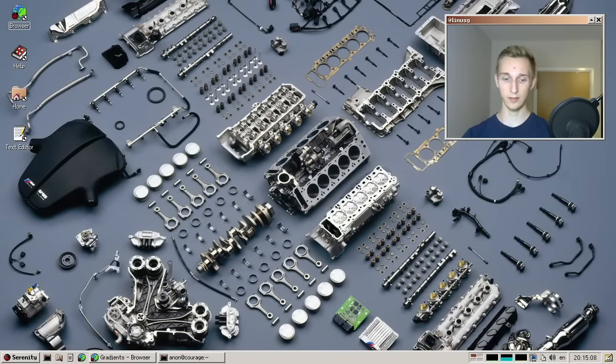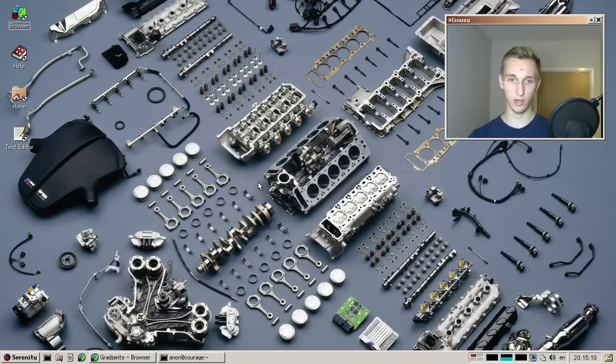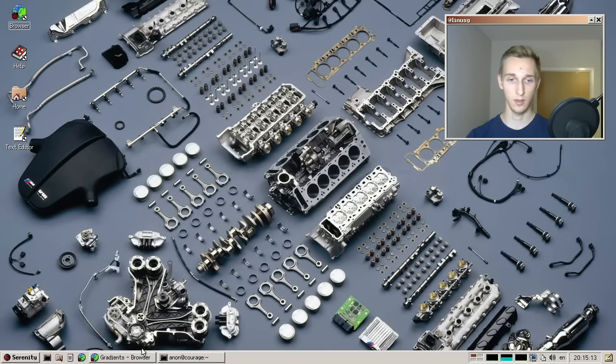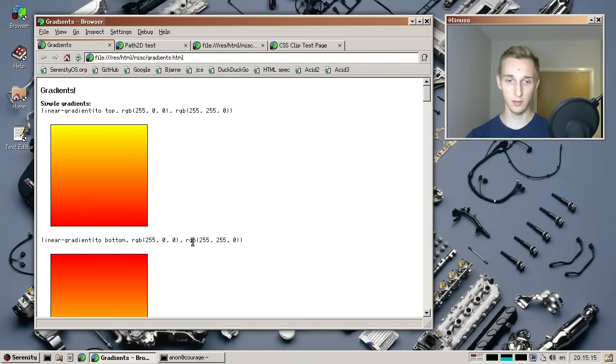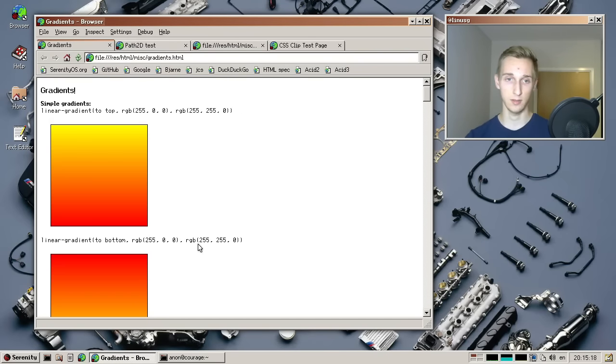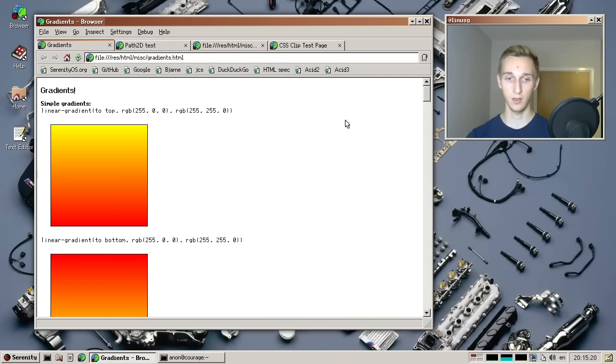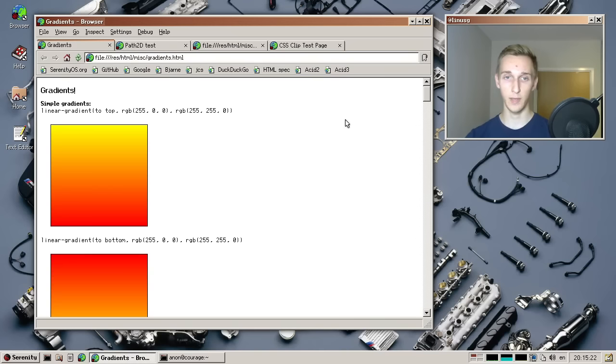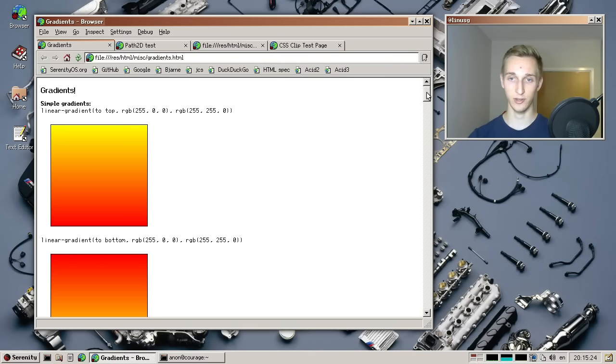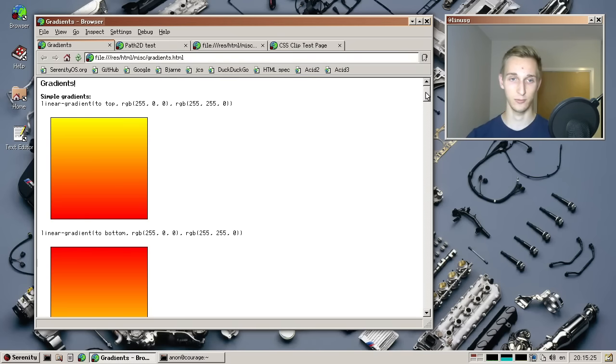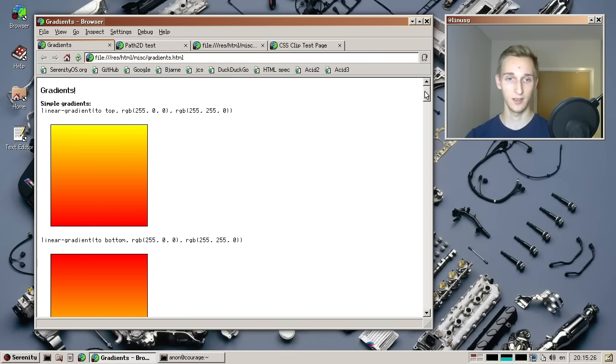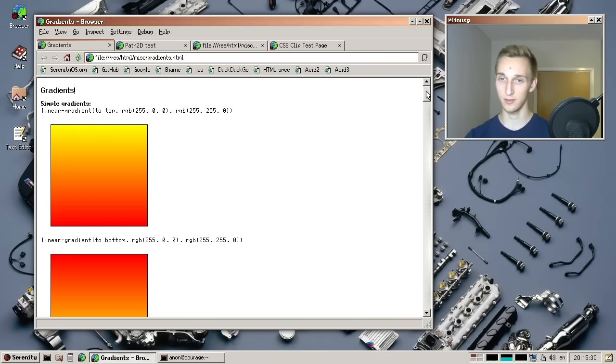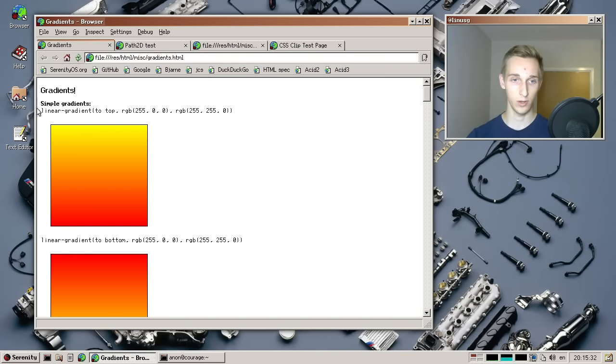All right, let's have a look at all the browser changes from the last month. So that's been a little bit of activity, a bit more in lib.js, I would say, but there's still a few things to look at. So first of all, we have MacDew, who has worked a lot on gradients.